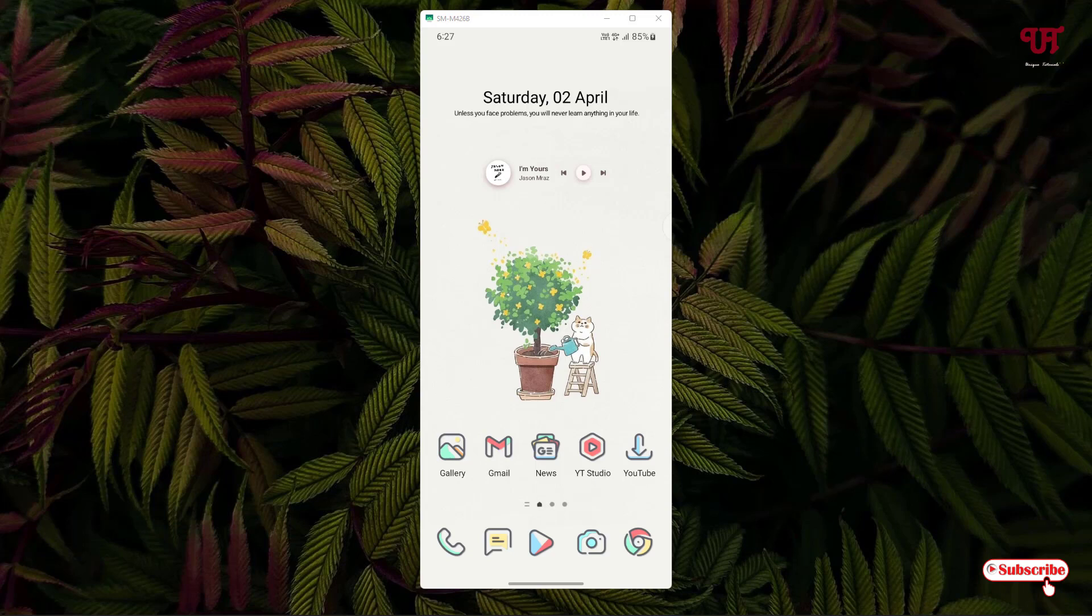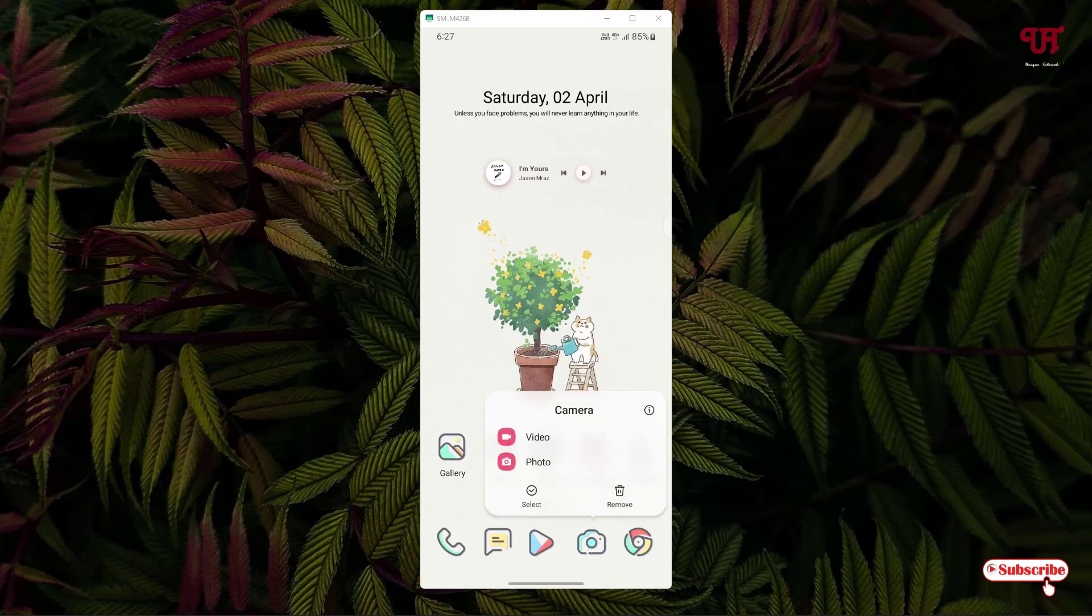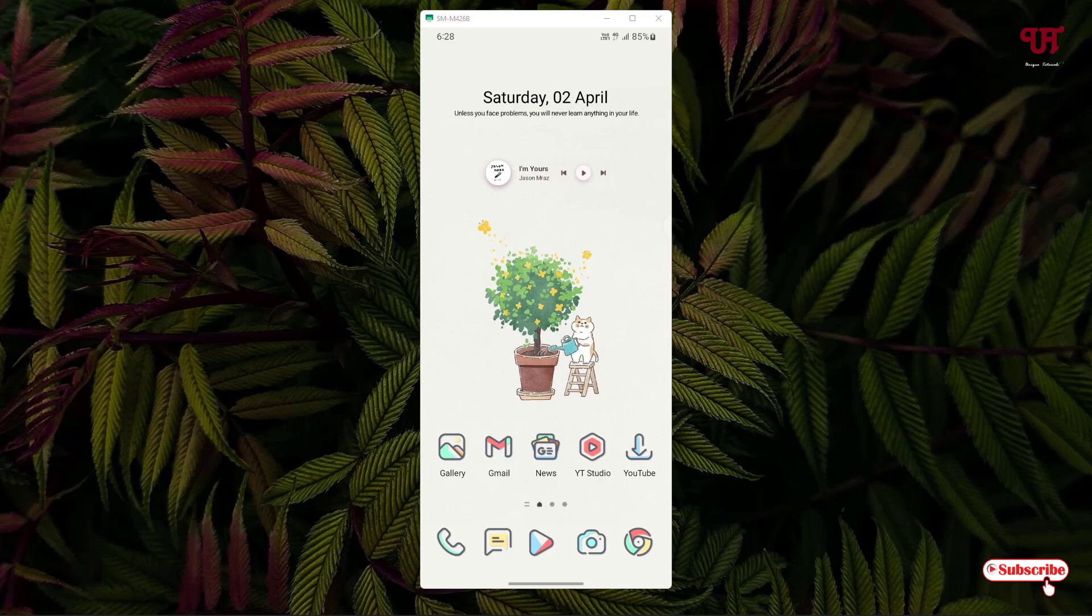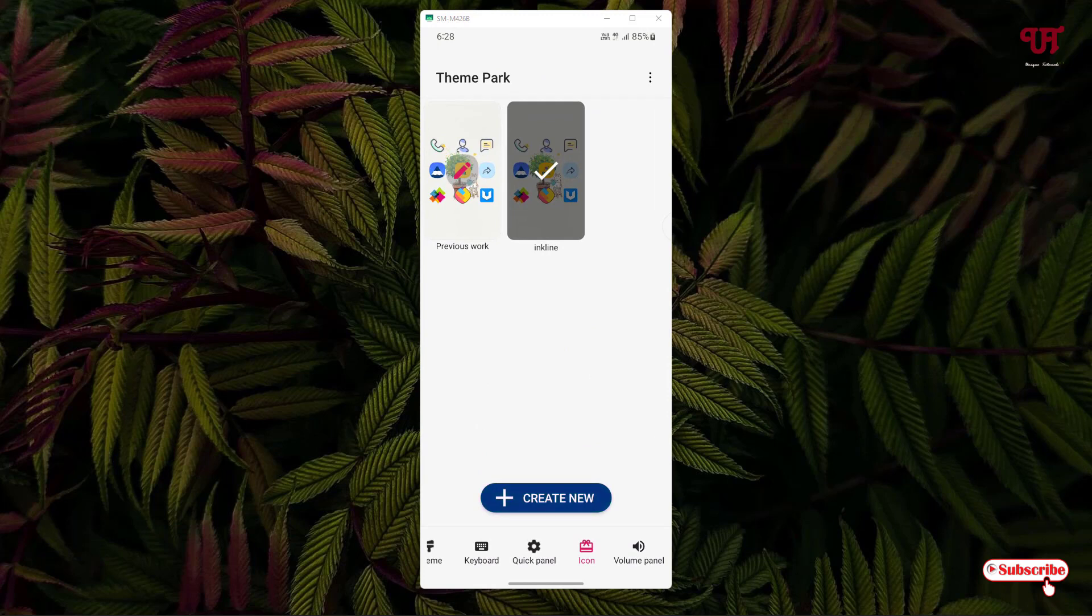But don't worry, it's not a shortcut or anything. It's our original default applications. So let me show you, let me tap on it. You can see here all the options, everything. Let me tap on here. It's the actual application icons that has been applied by this third-party icons. So using this application named Theme Park, you can easily apply third-party icon packs in Samsung smartphones running One UI.